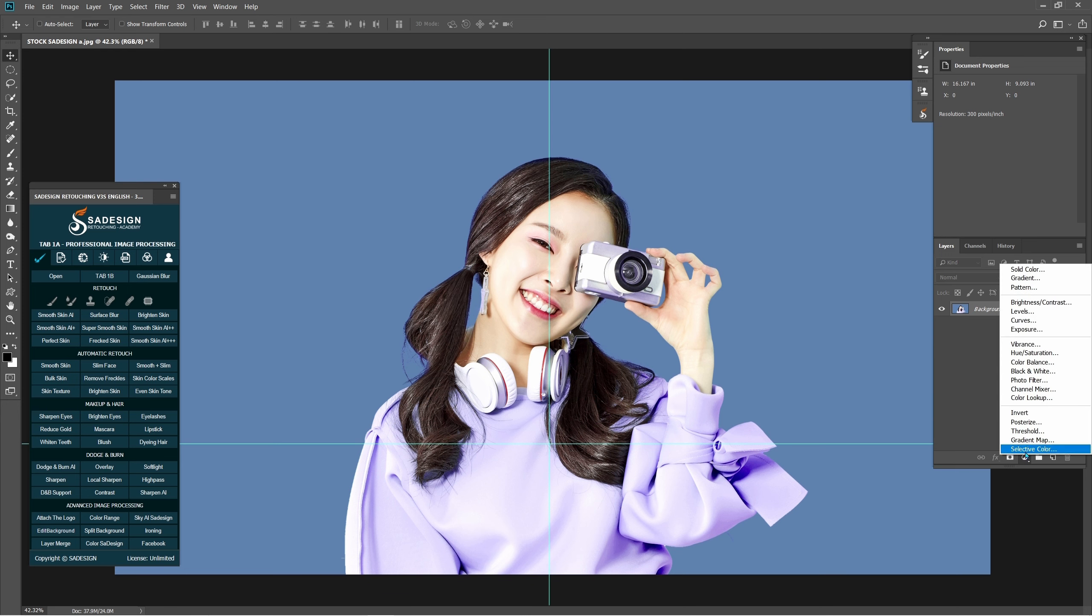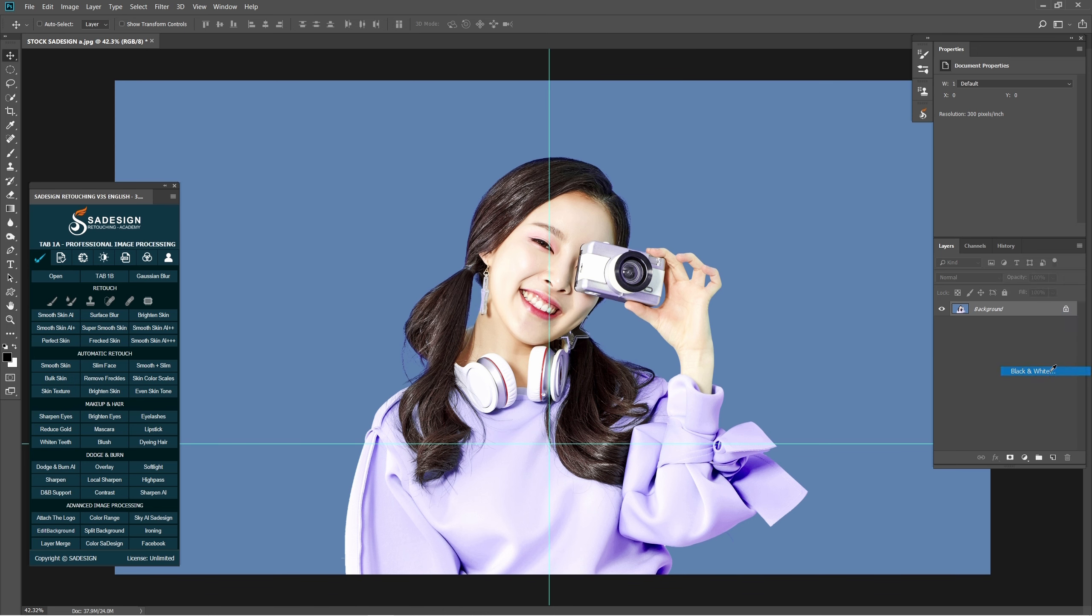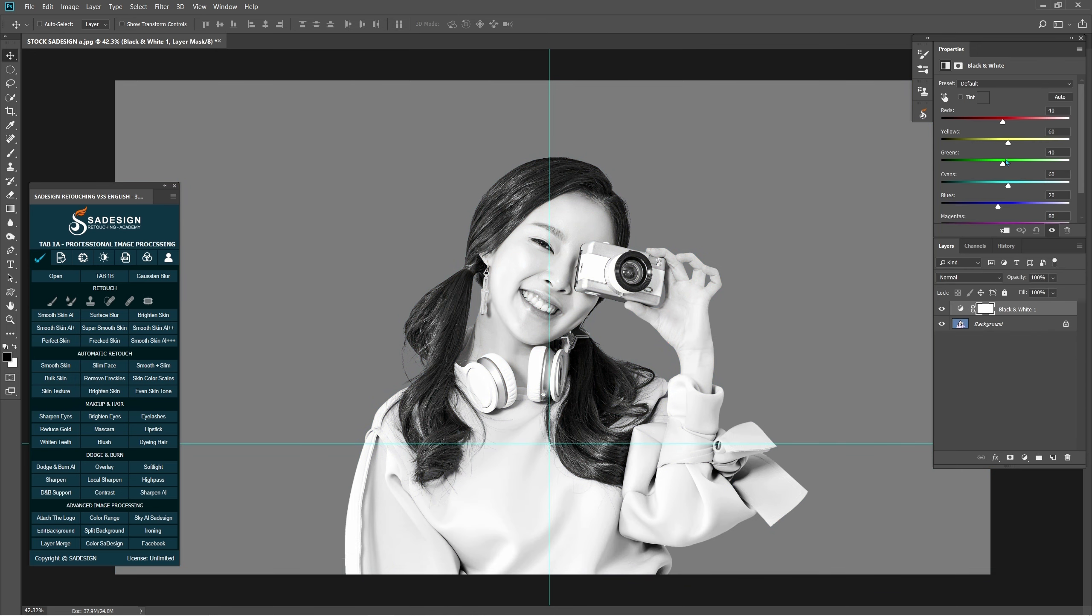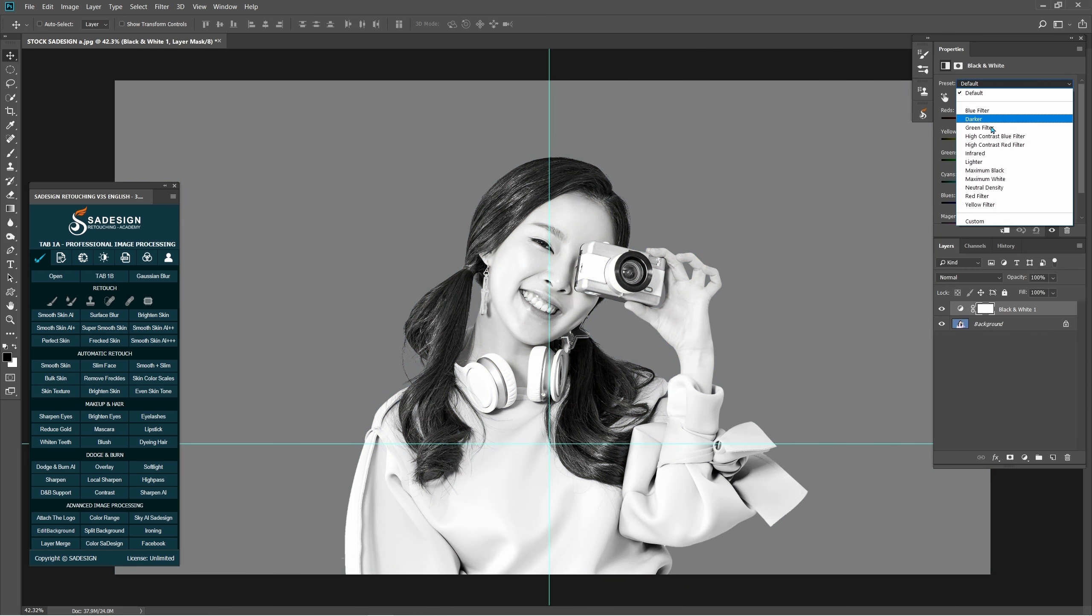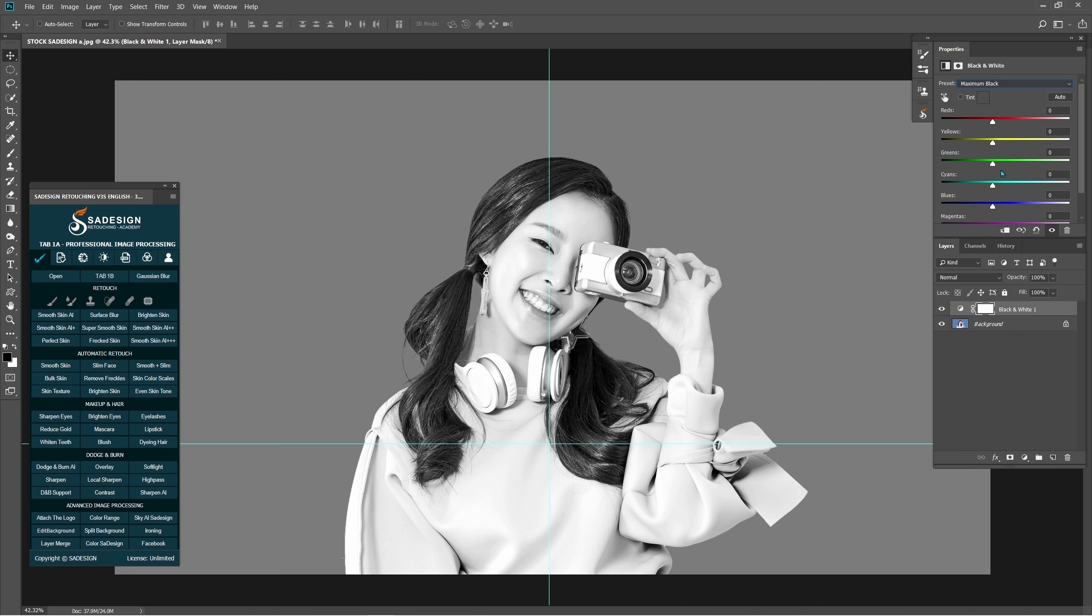First, change the photo into black and white by right-clicking the adjustment icon and choosing black and white. In the preset box, change default to maximum black.